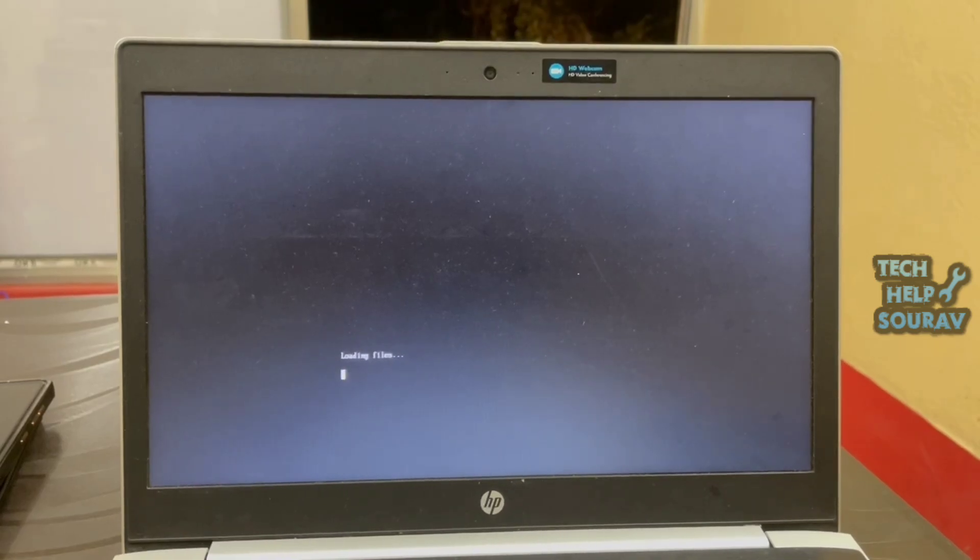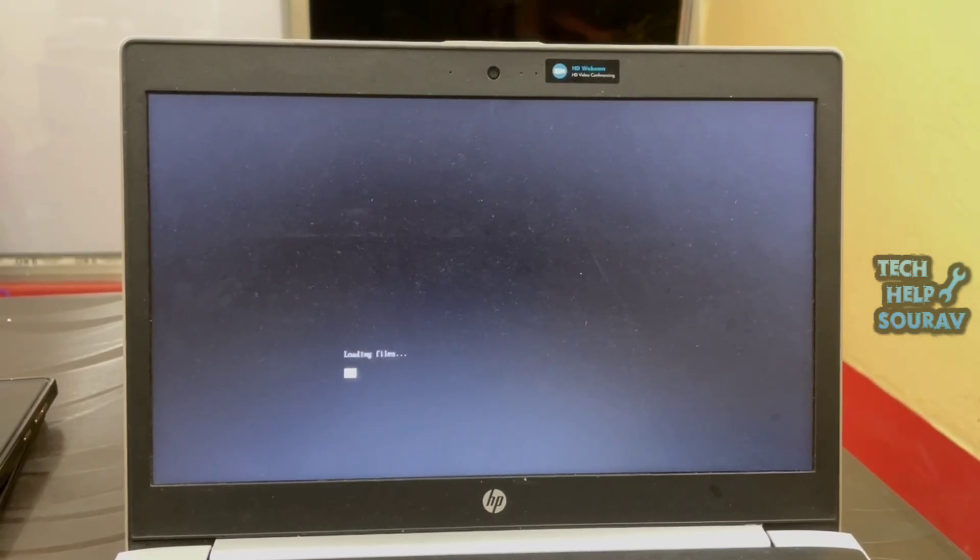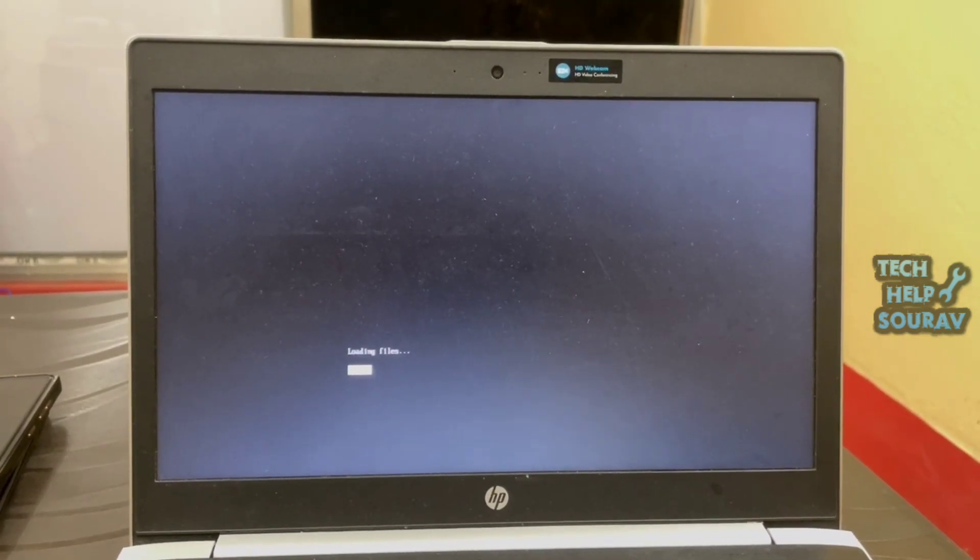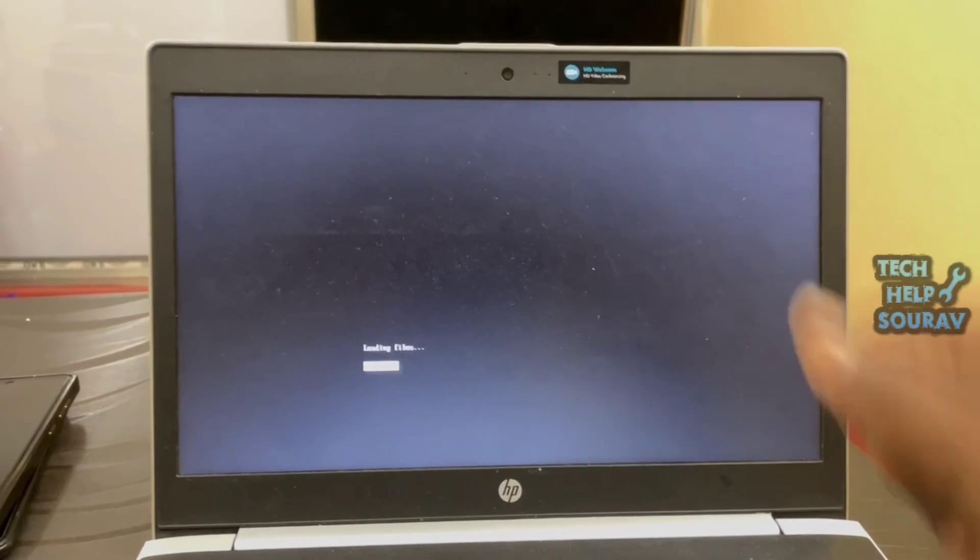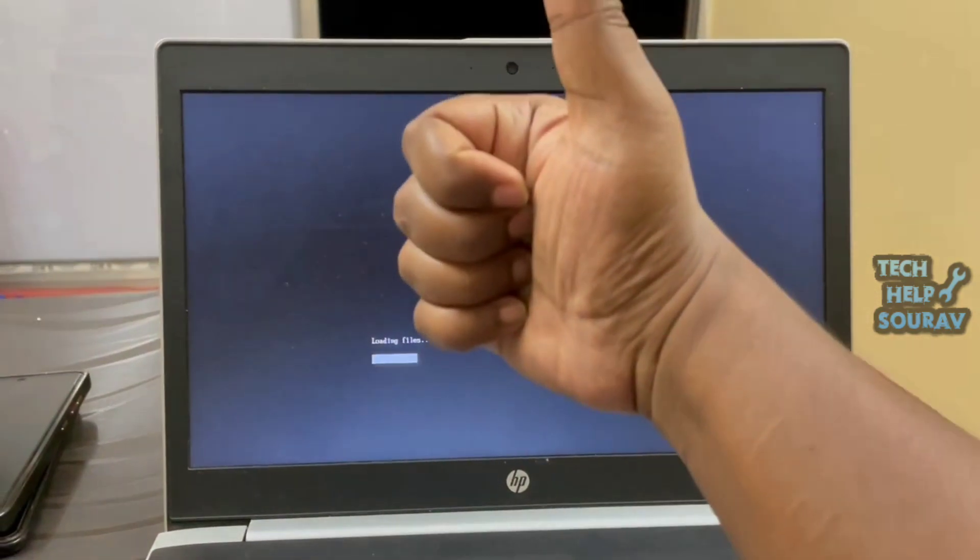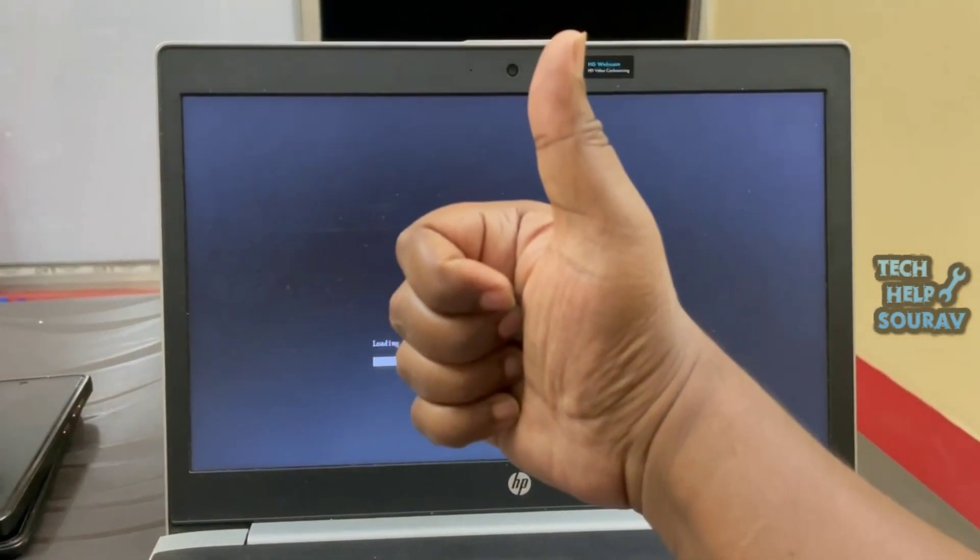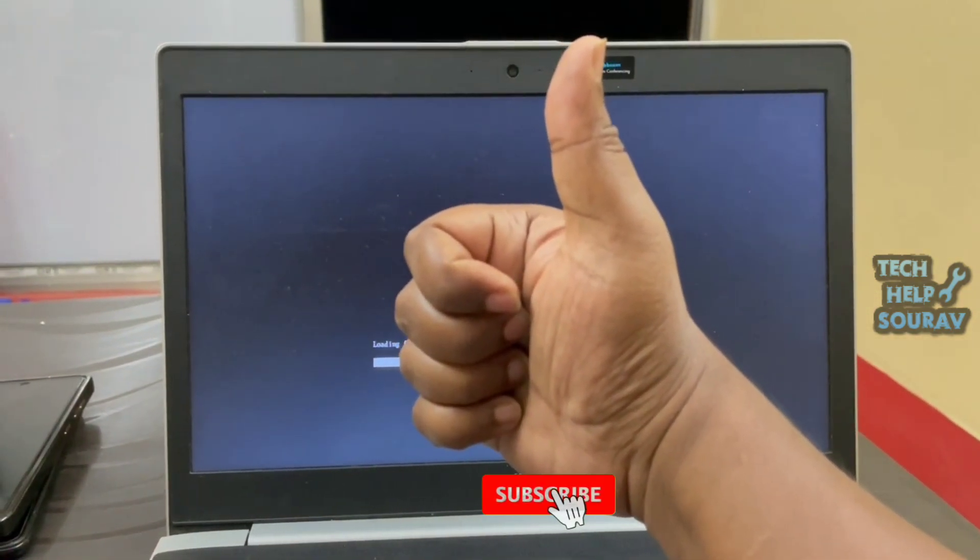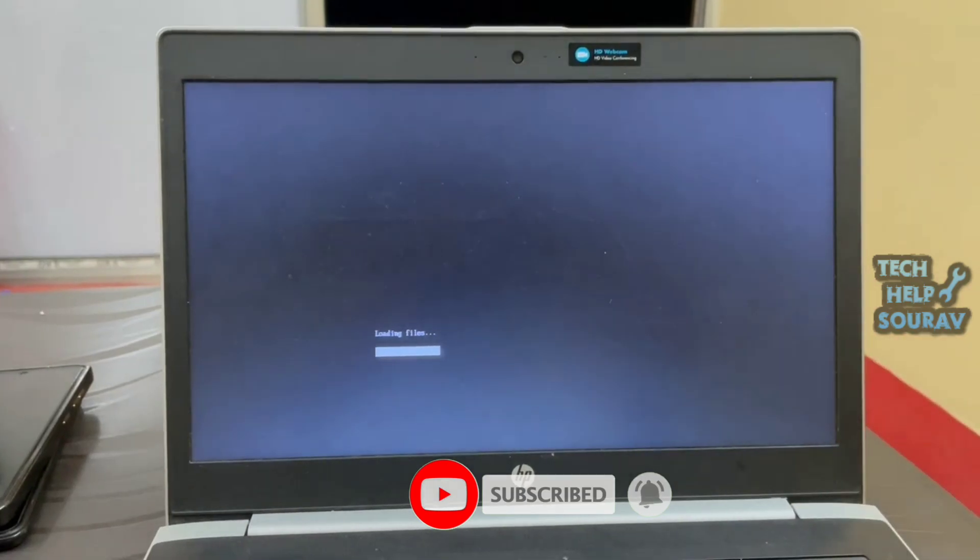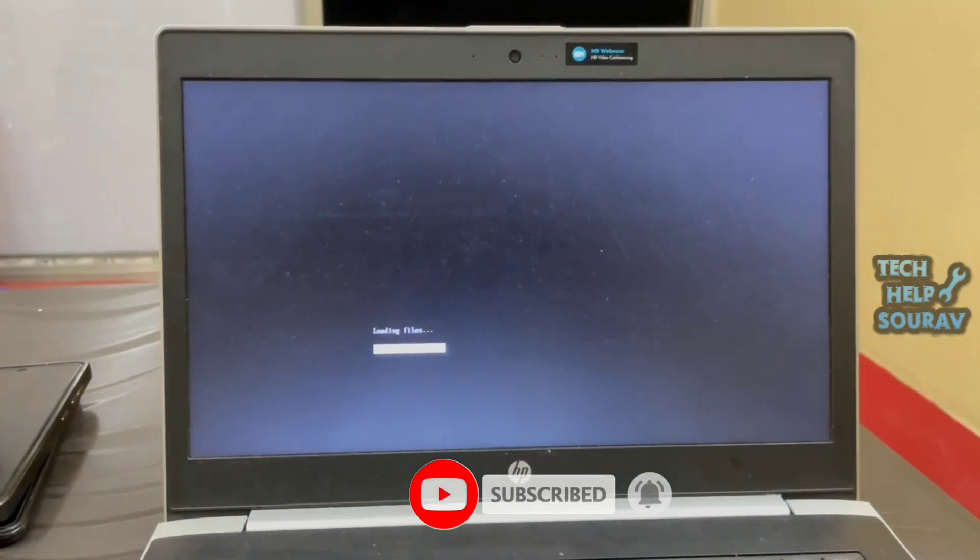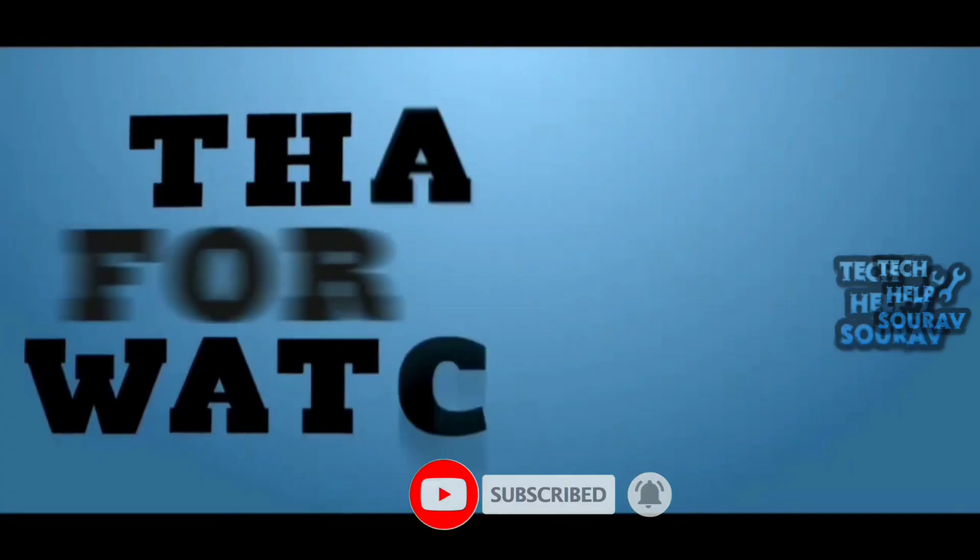I hope this video helped you. Please share it with your friends. If you have any doubts related to this, let us know in the comment box below. If you liked the video, don't forget to like, share, and subscribe to the channel.